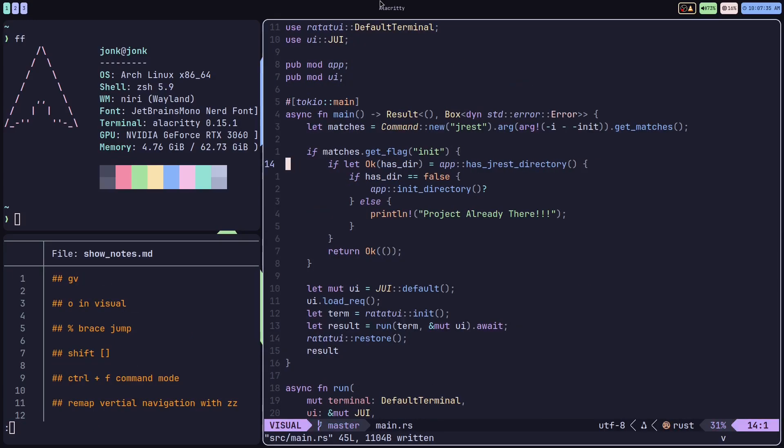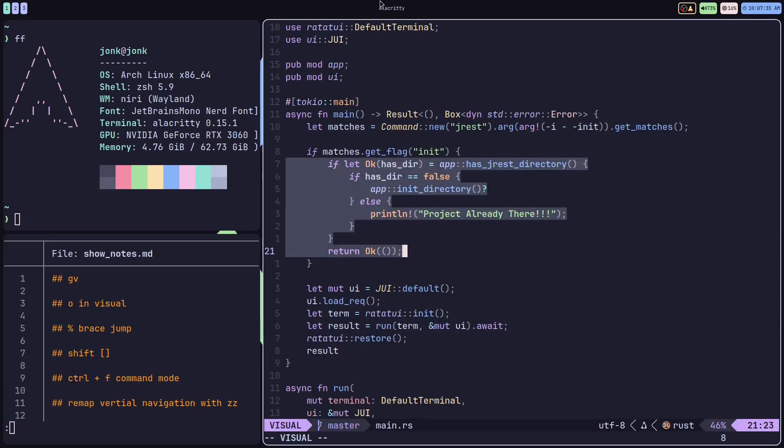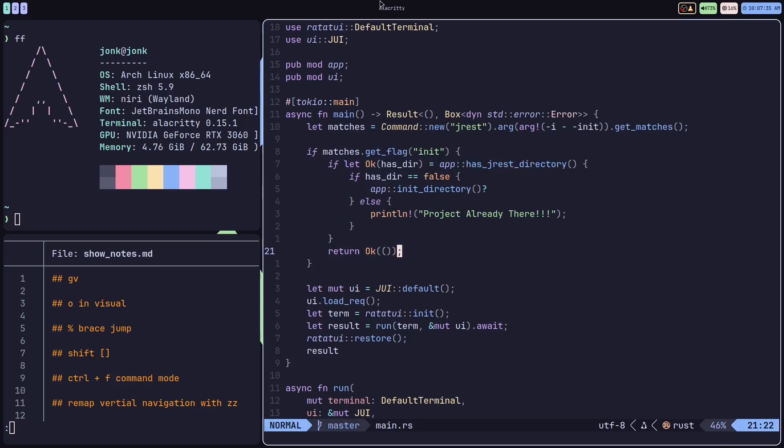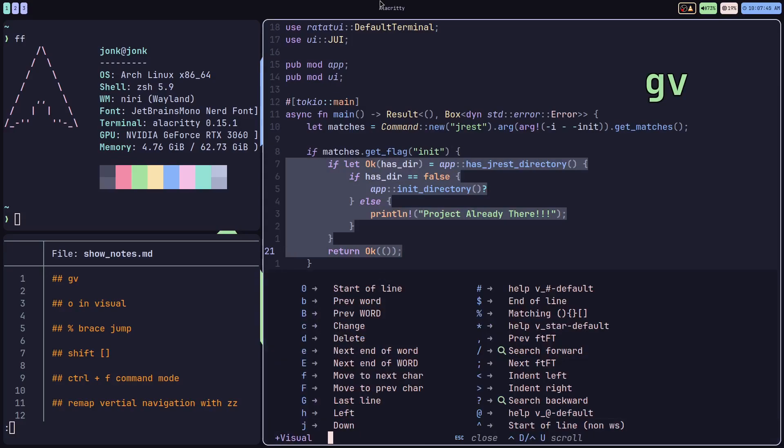All right, ever visually highlight something and then your finger slips and you lose what you just highlighted? Introducing GV. GV will lock you down on your last visually highlighted selection, letting you feel at ease as you continue to NeoVim.